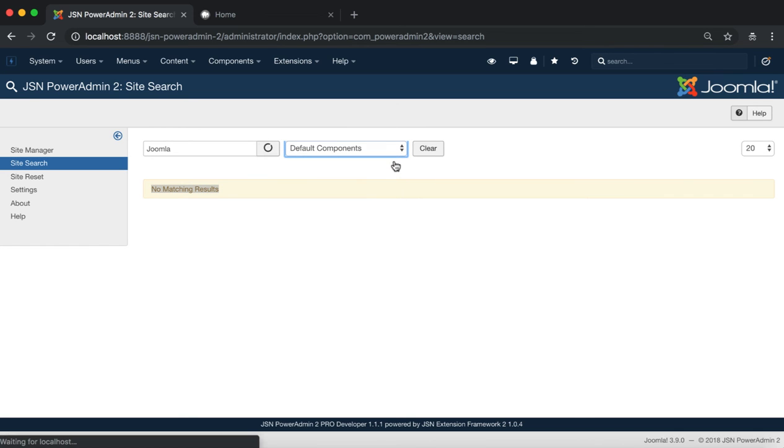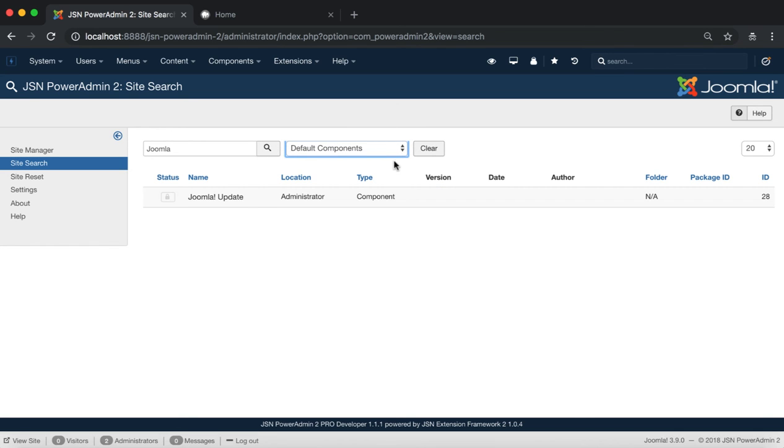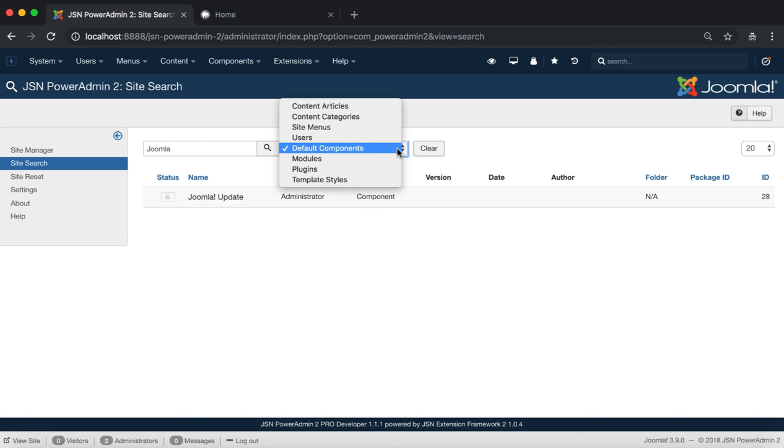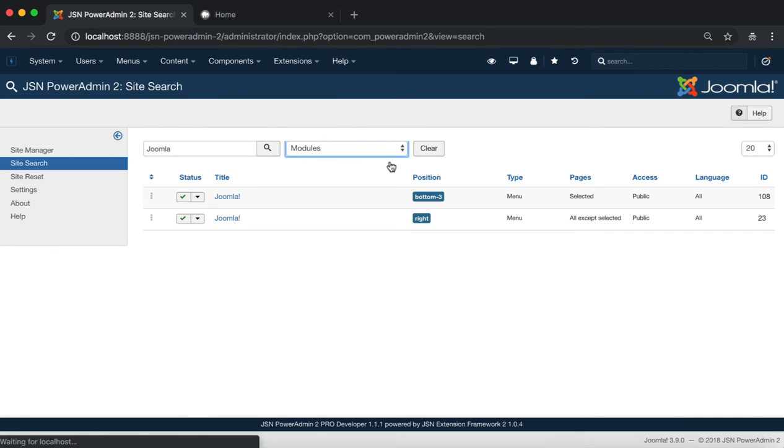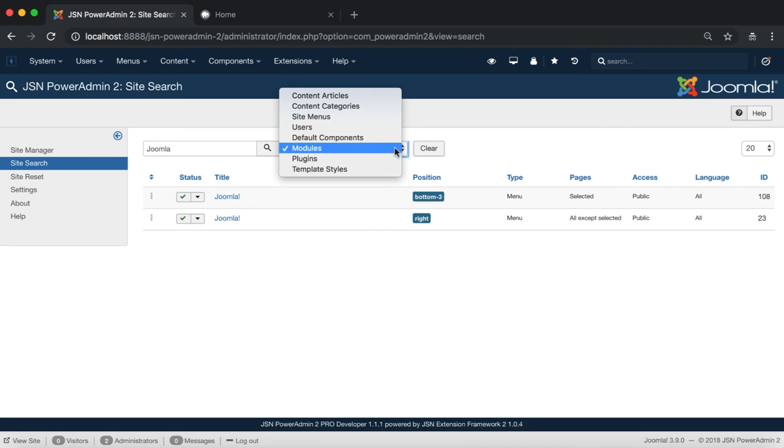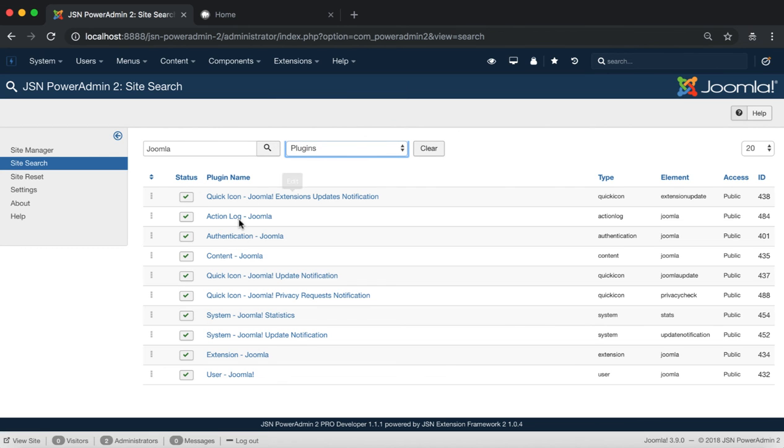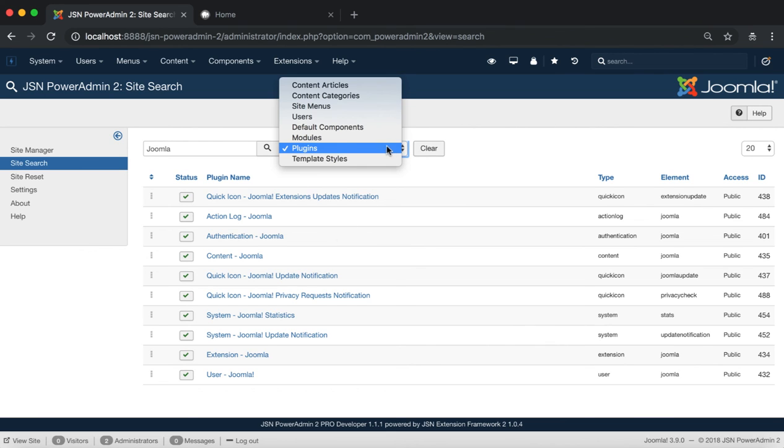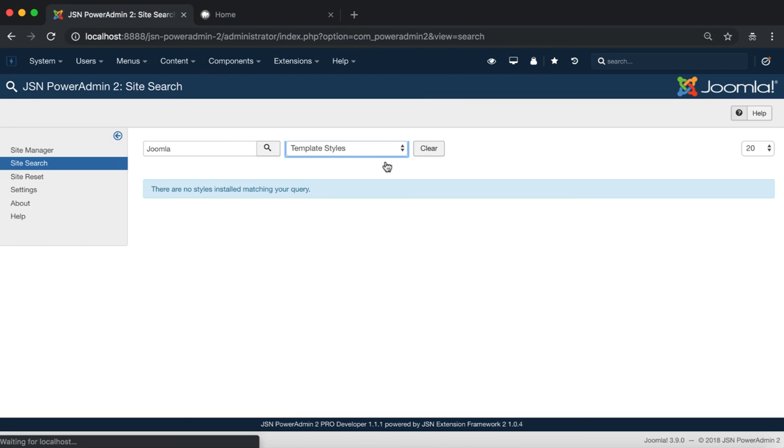Next are all the default components. All the modules have names containing Joomla. Plugins also have names containing Joomla. And last are template styles containing Joomla in the name.